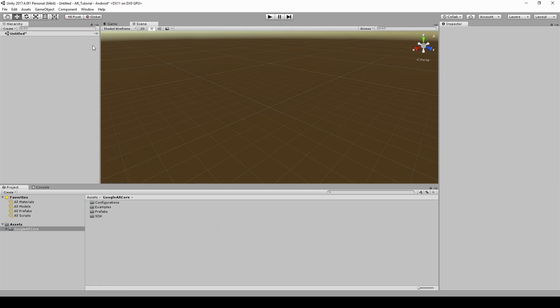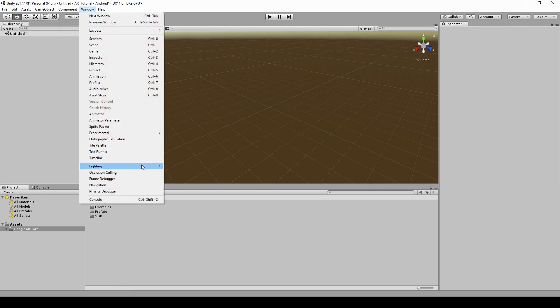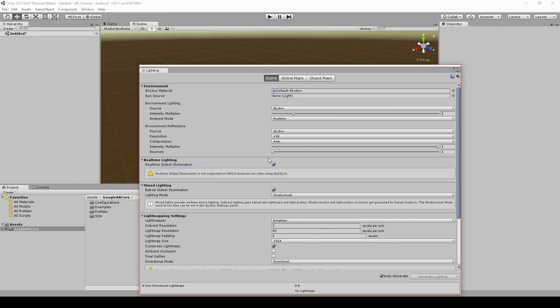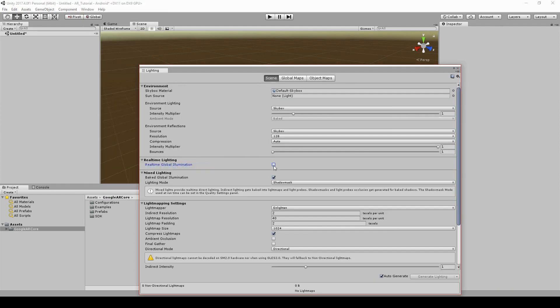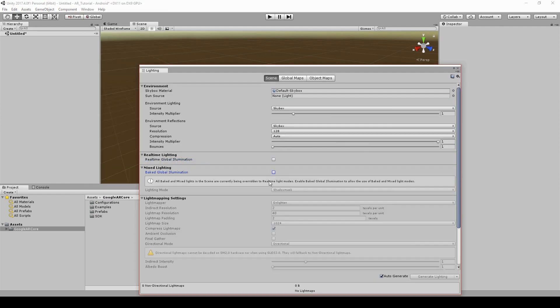We don't need real-time lighting nor mixed lighting, so let's disable them.